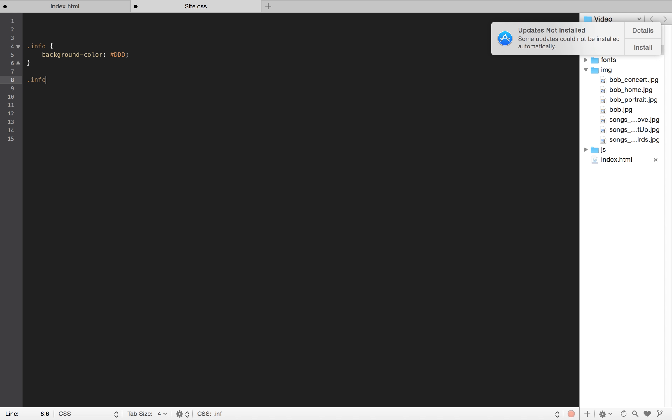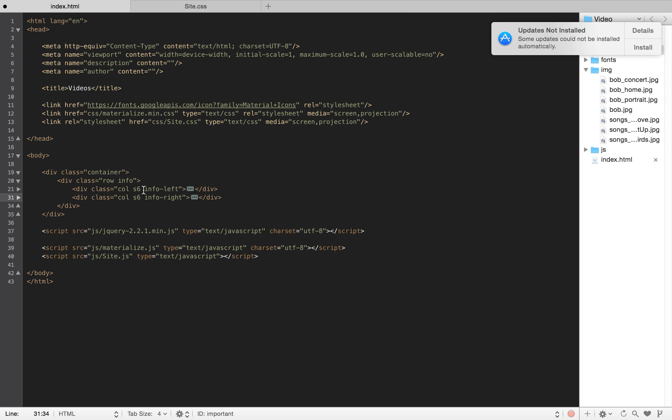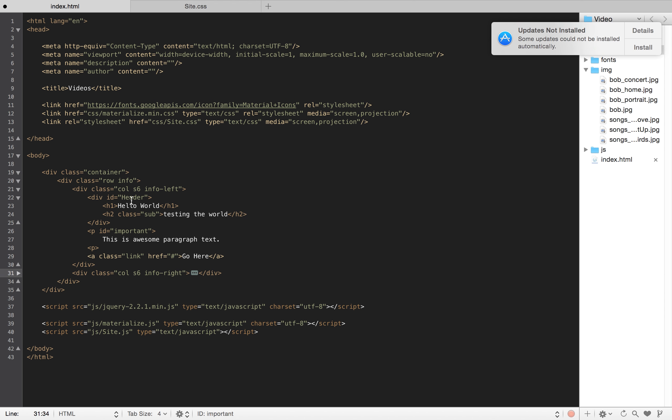Then, if I have .info-left, I immediately know that I'm affecting the left side of my info class without even looking at the HTML. So, I don't have to go back and forth between pages. So, what this allows me to do is then break it down even further.